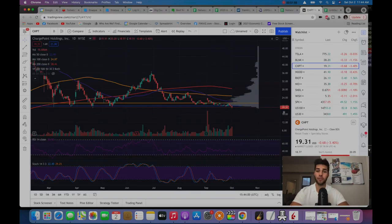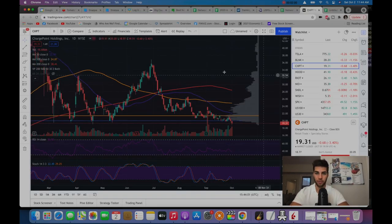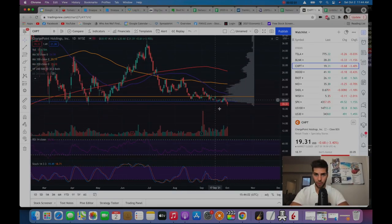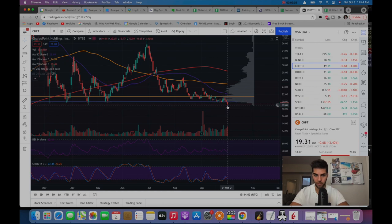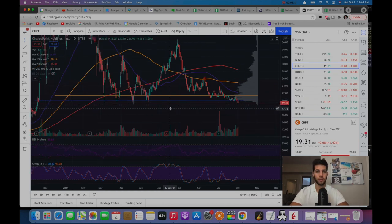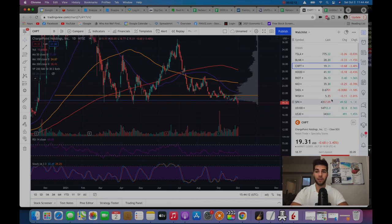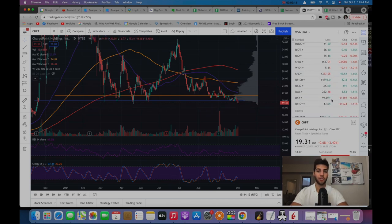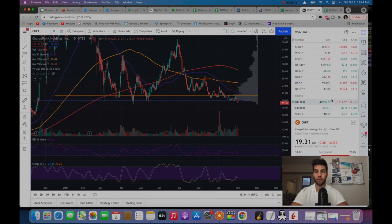As you'll see on the chart, ChargePoint actually broke right through my support and got pushed up when it hit below 19. This is all while the major indexes were green.